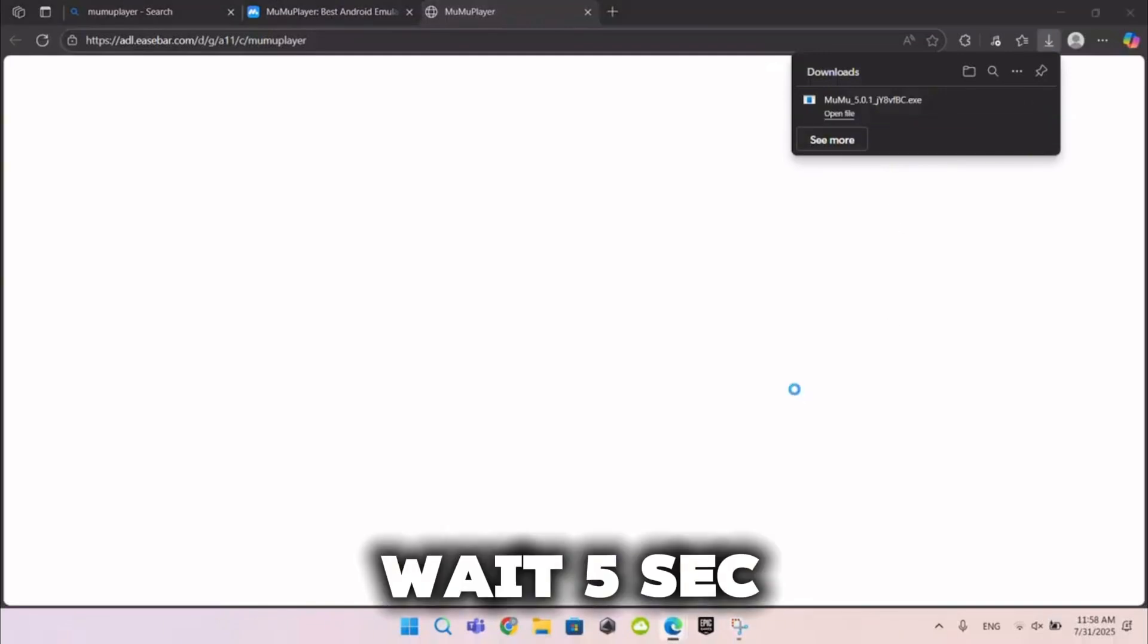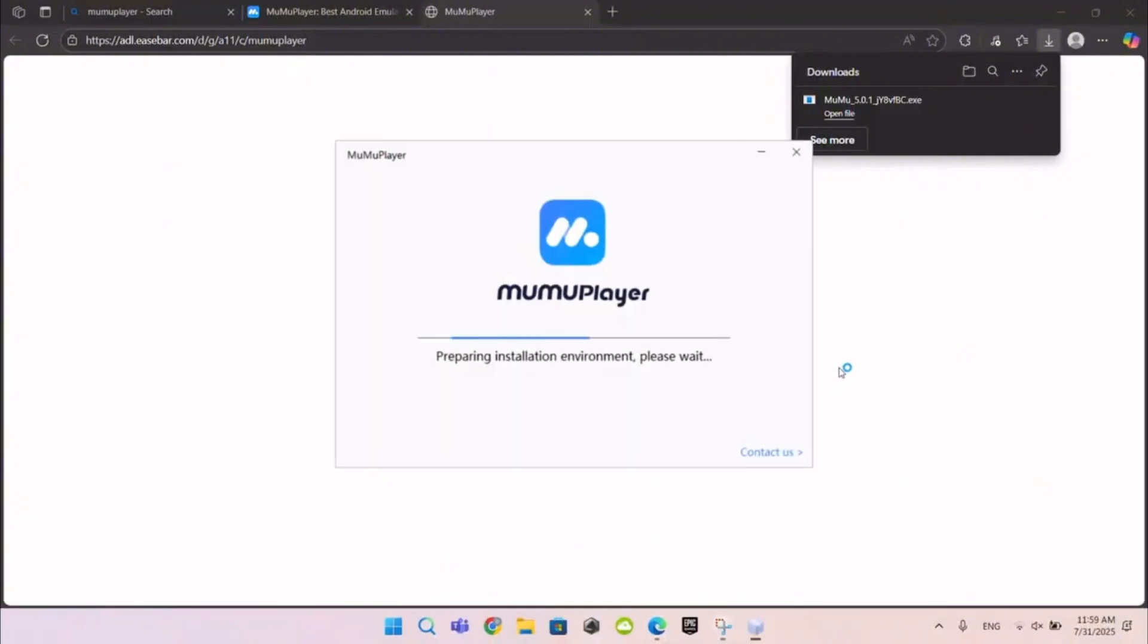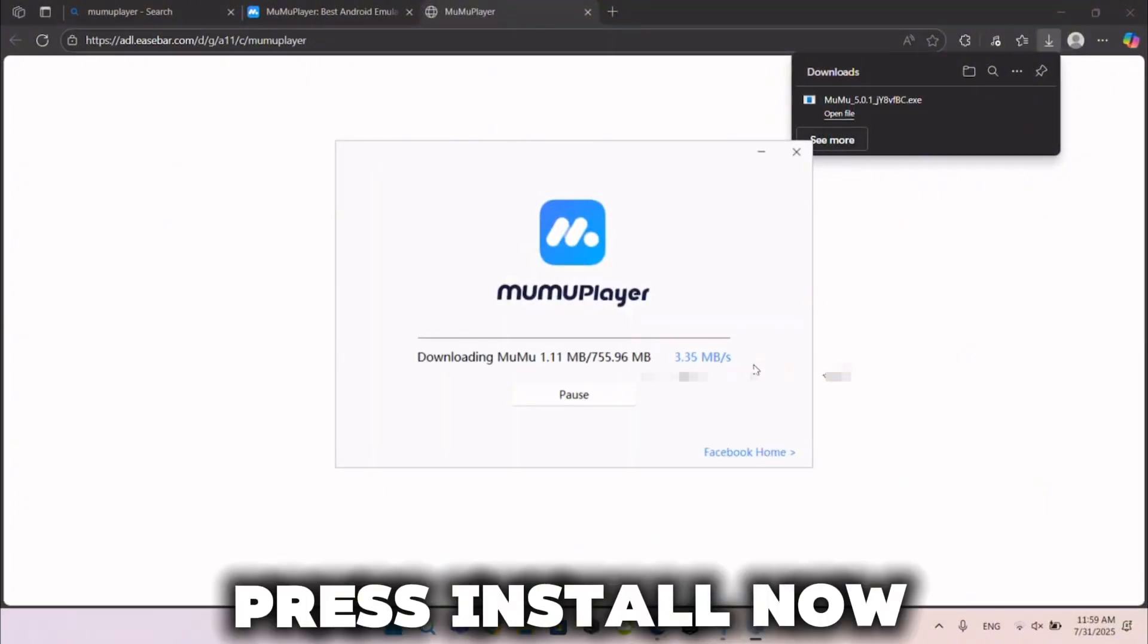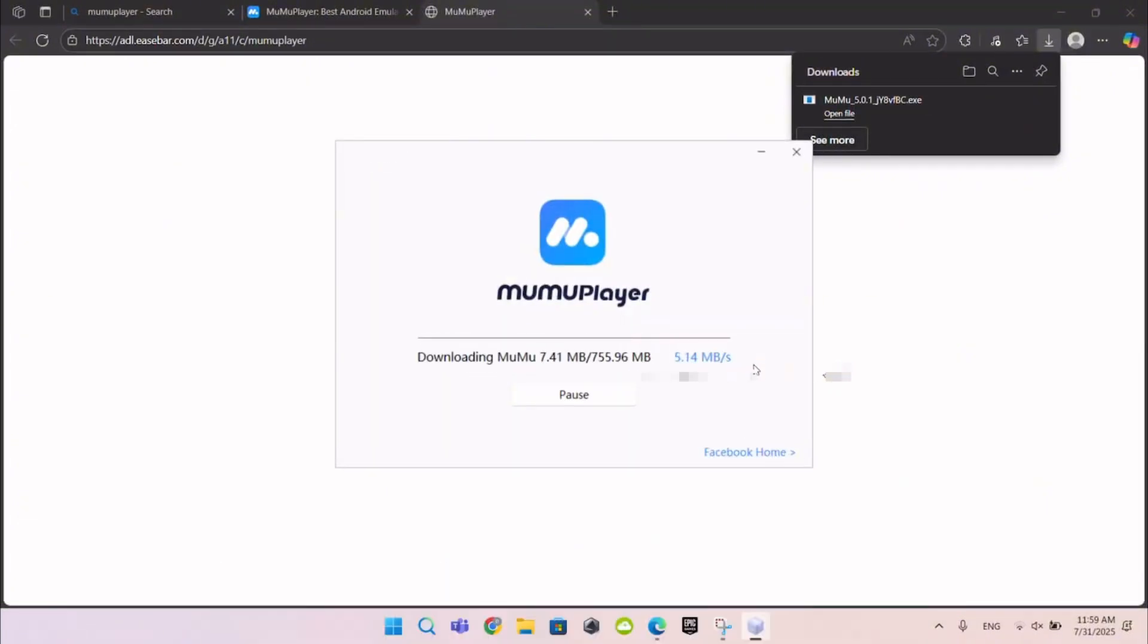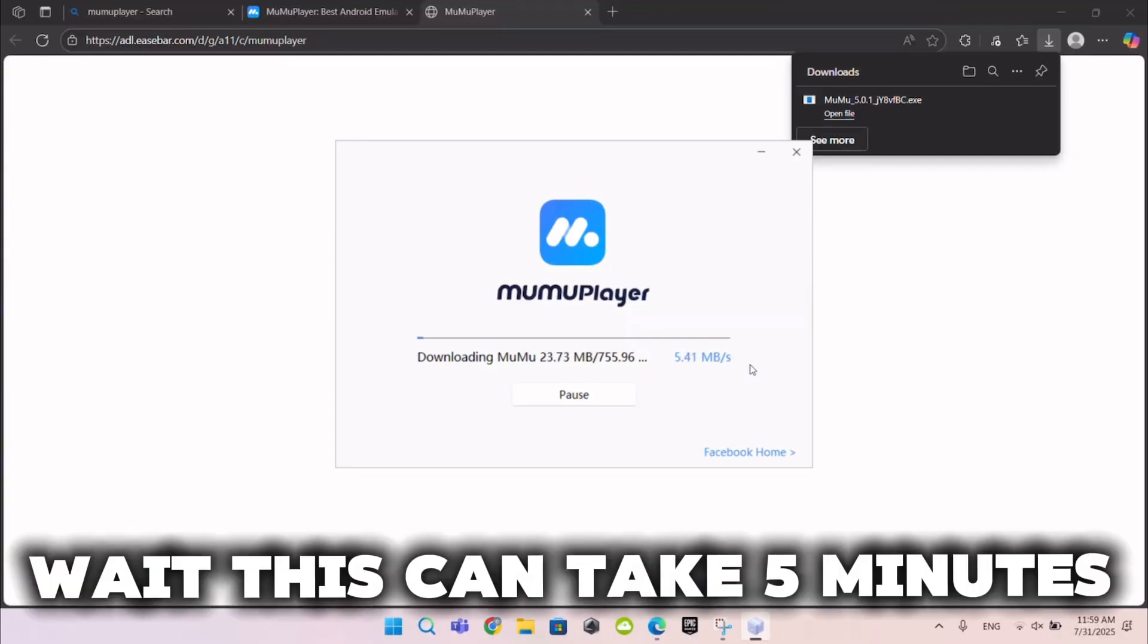Wait 5 seconds, then press Install Now. Wait, this can take 5 minutes.